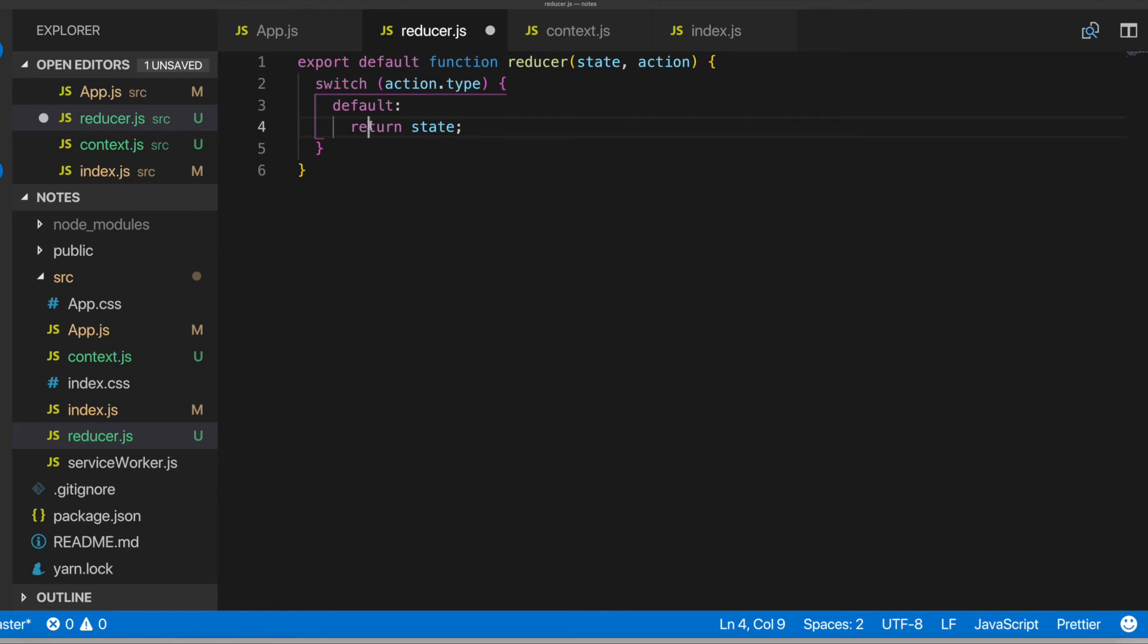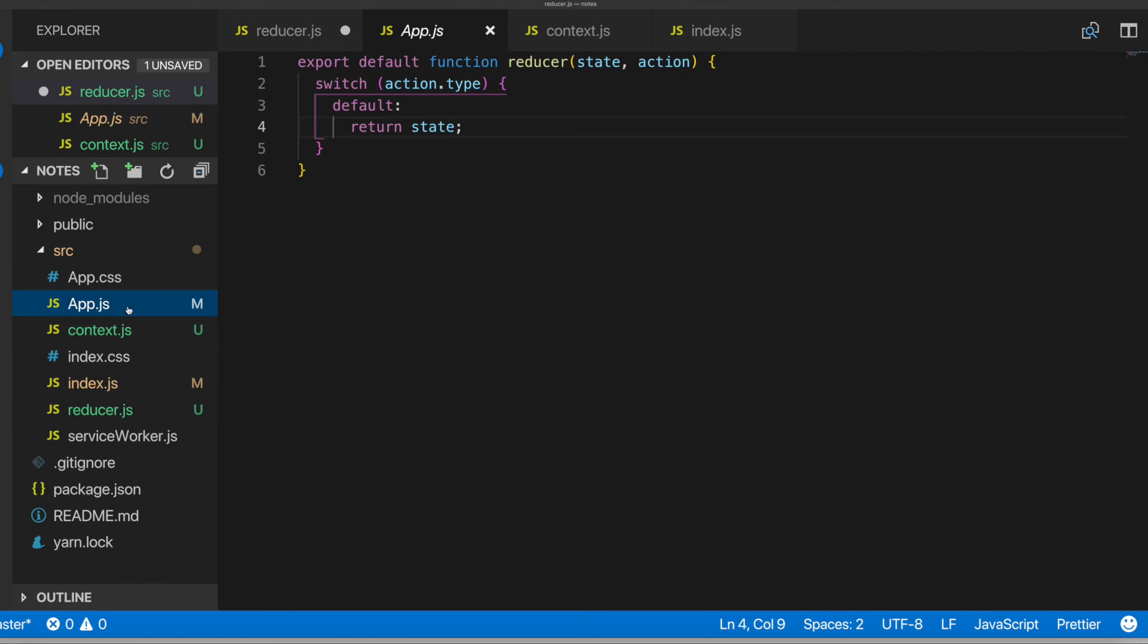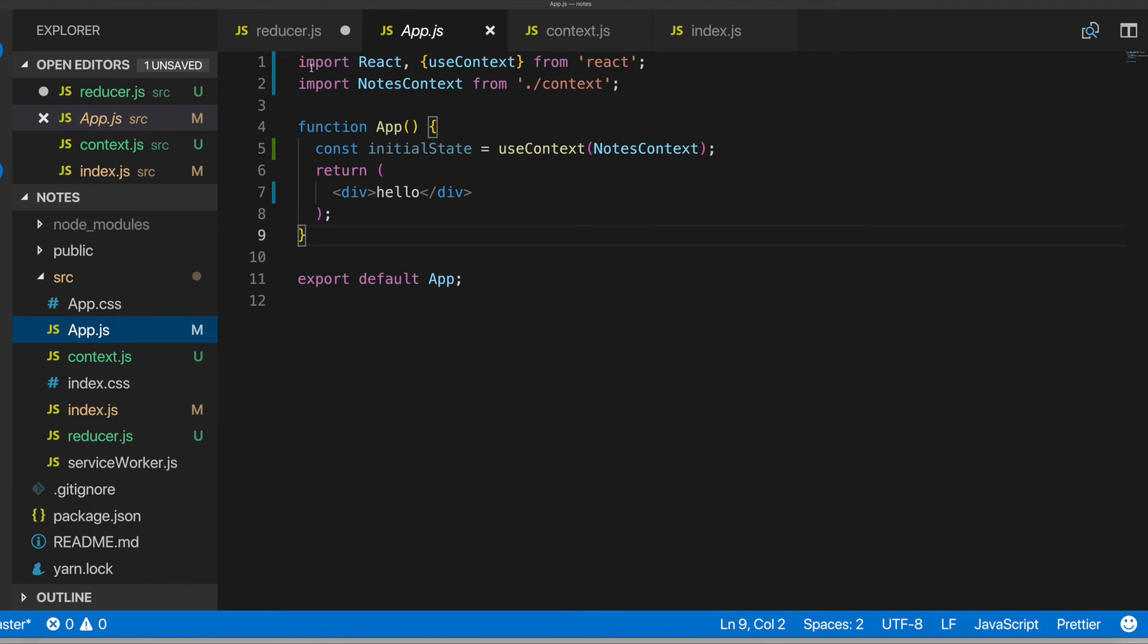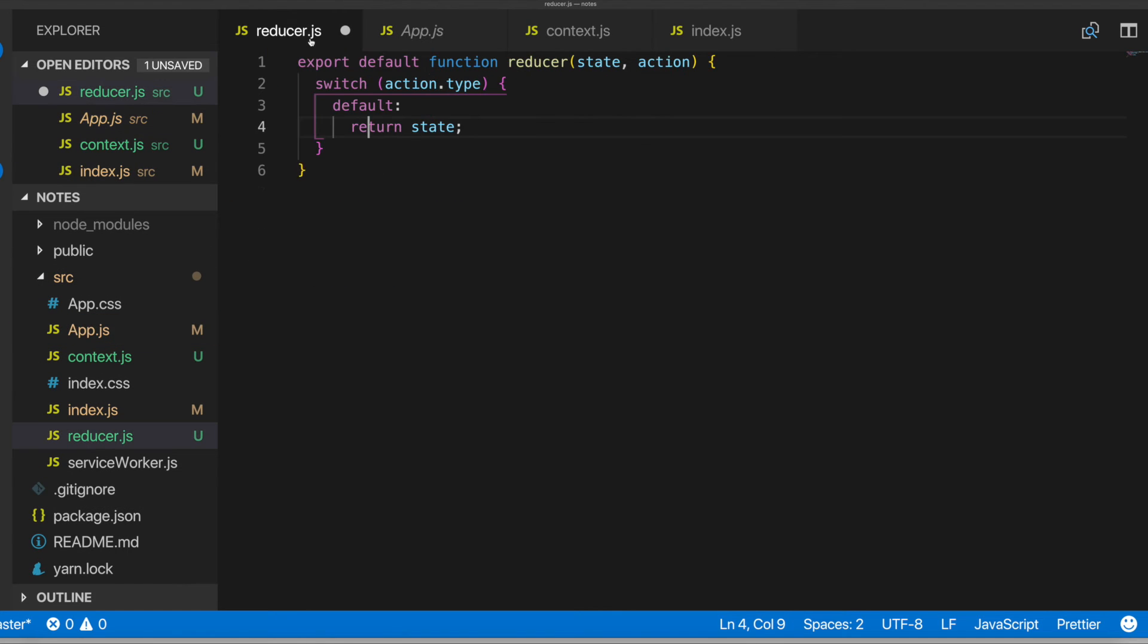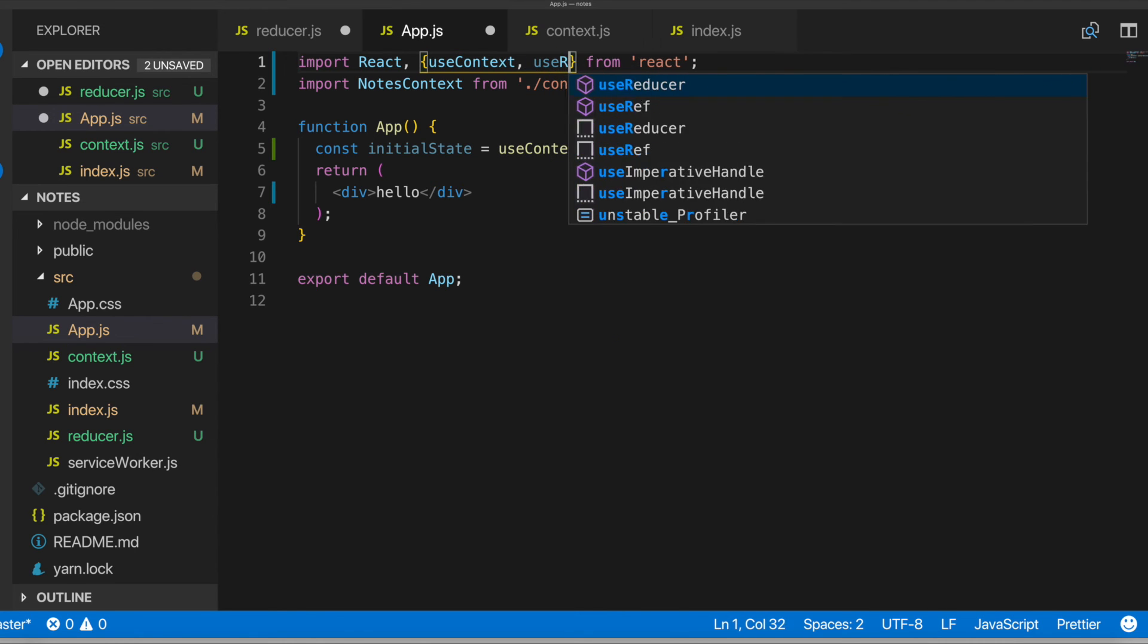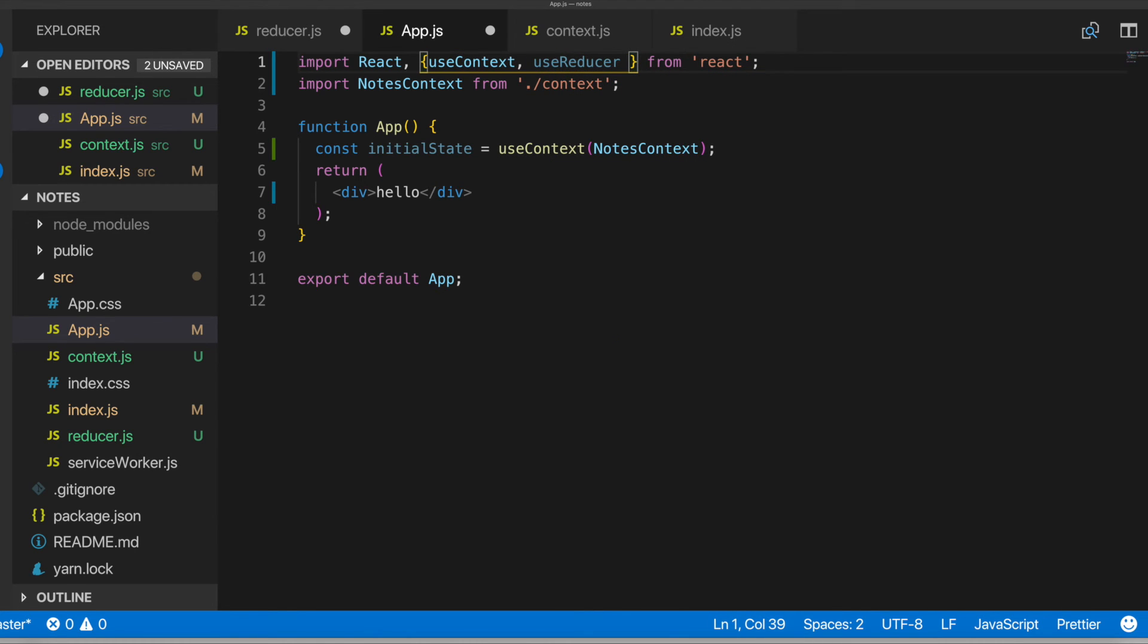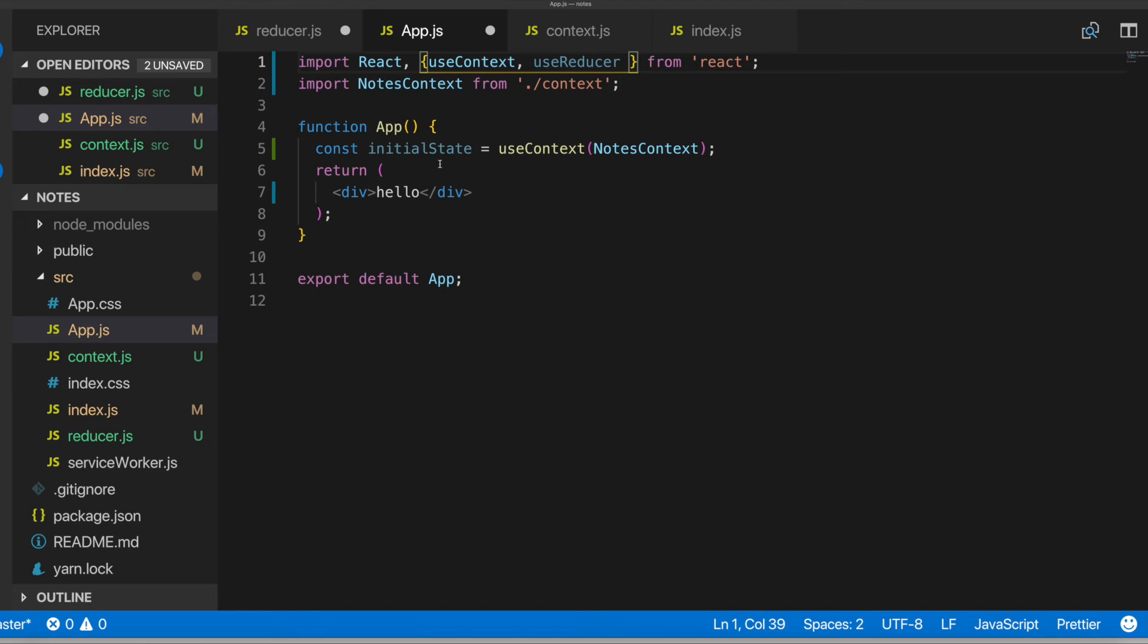So then useReducer, the useReducer hook, which we'll be importing here in React. Let's see over here. So useReducer hook, useReducer. So this gives us back the state and it also gives us back a dispatch function. And whenever we're going to fire off an action in our app, we're going to basically invoke that dispatch function,